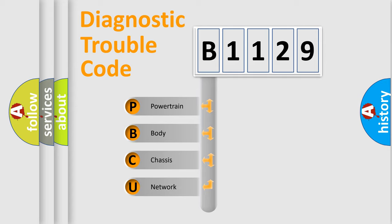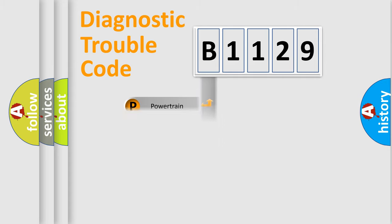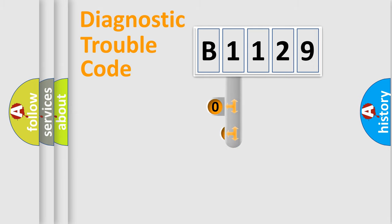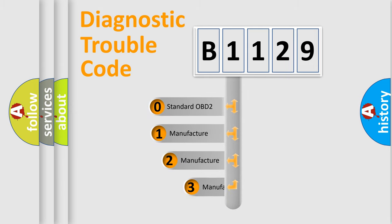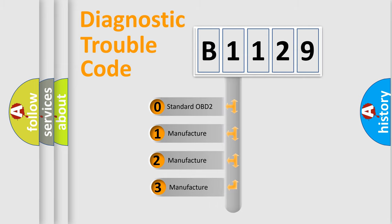We divide the electric system of automobile into four basic units: Powertrain, Body, Chassis, and Network. This distribution is defined in the first character code.